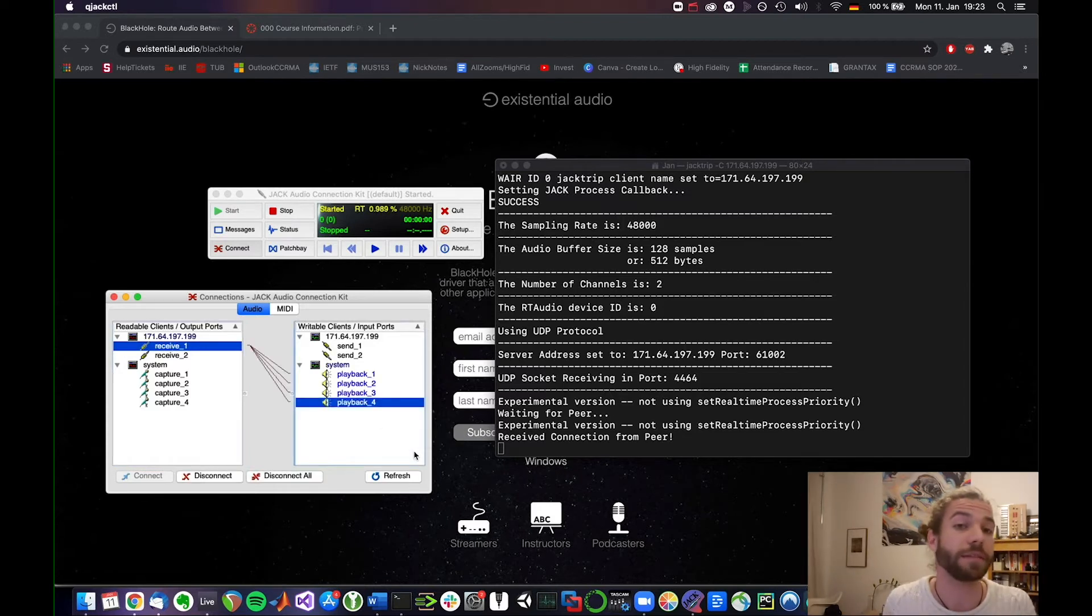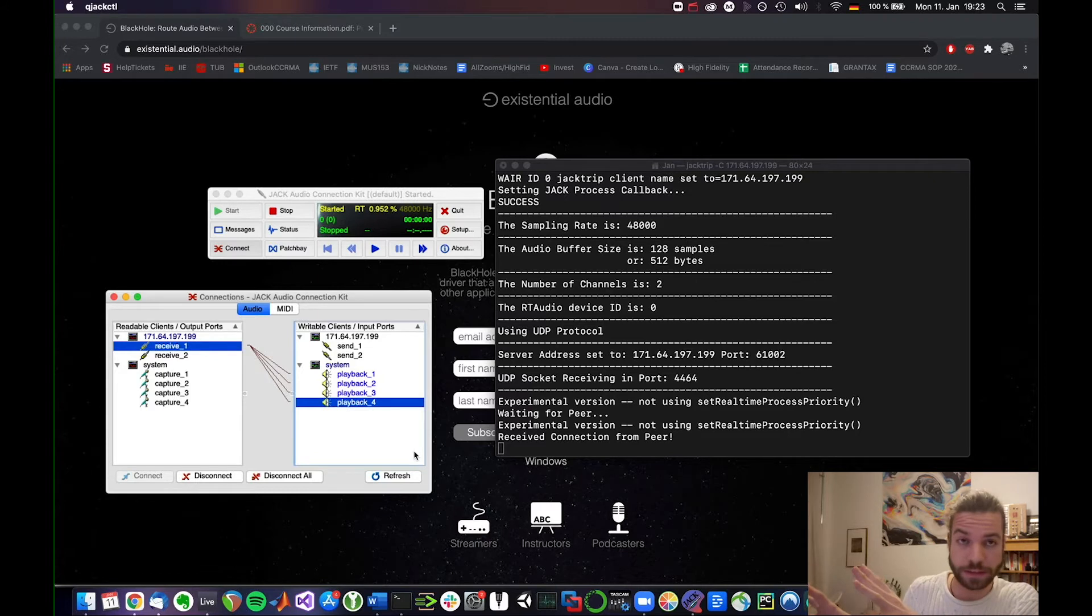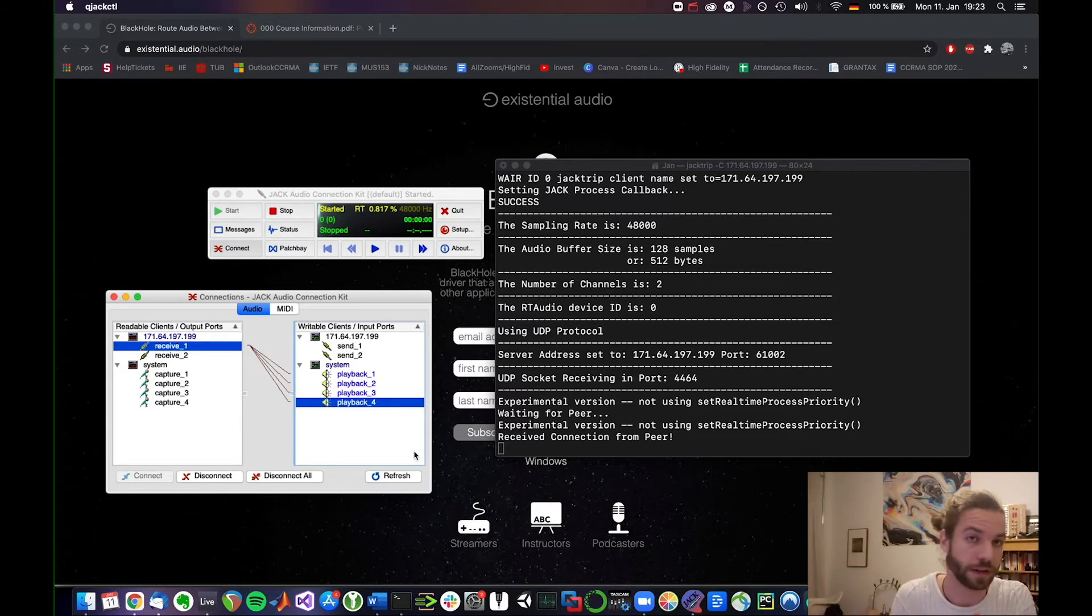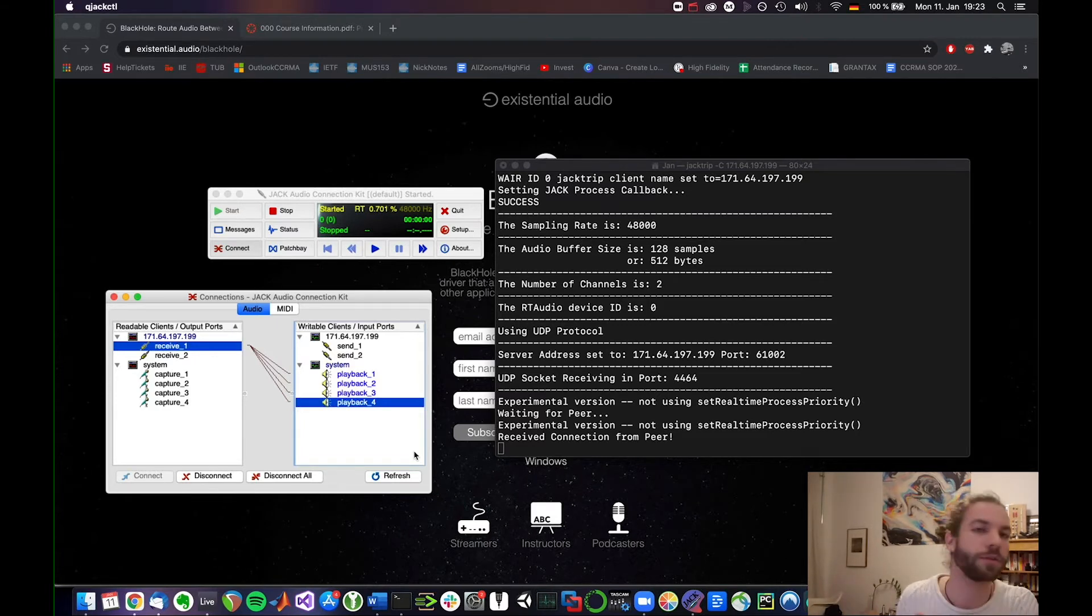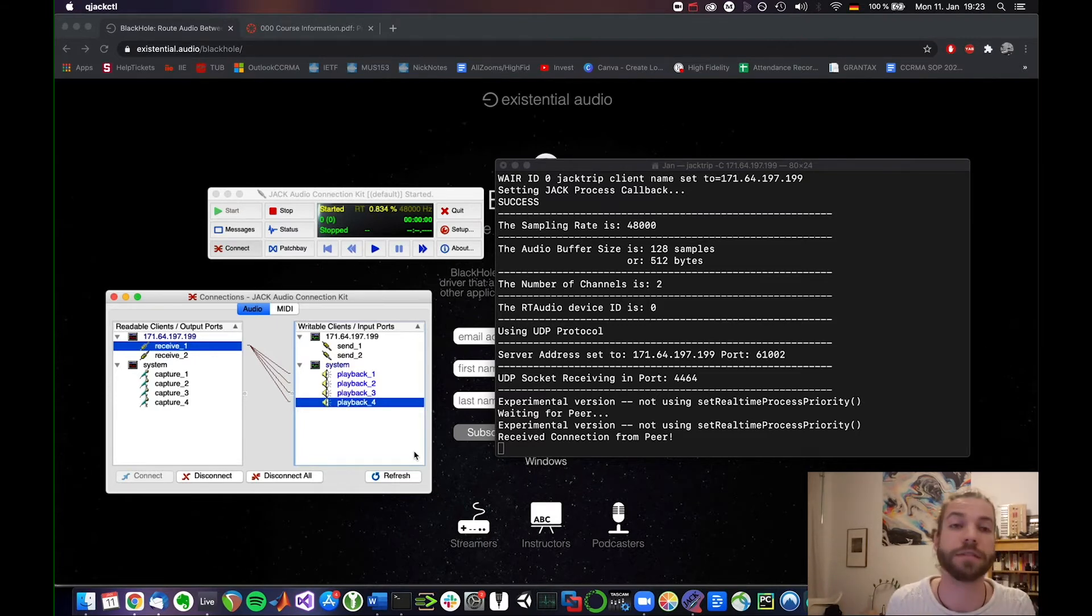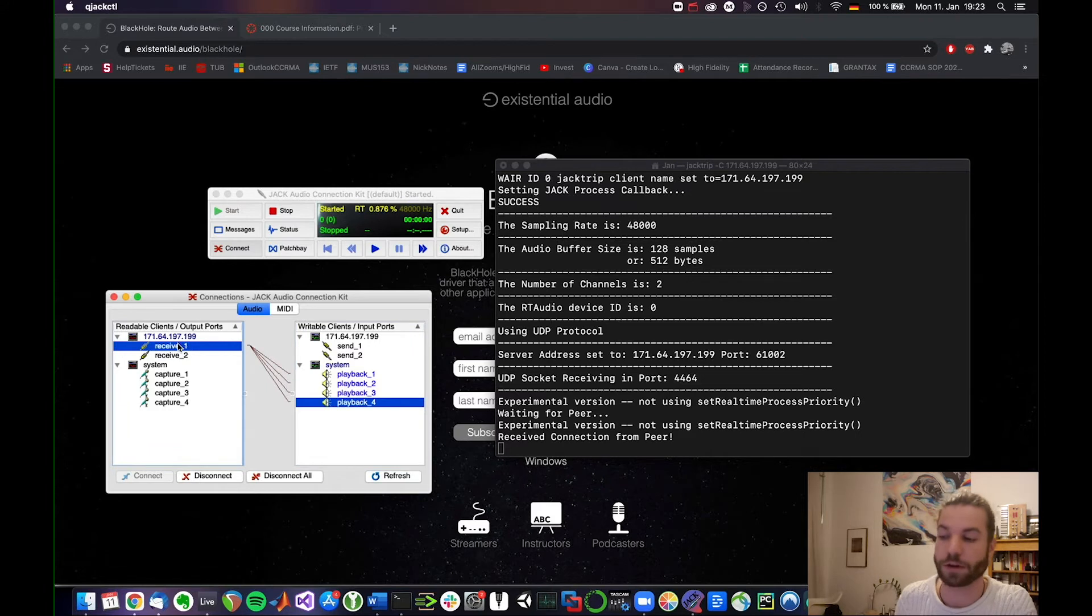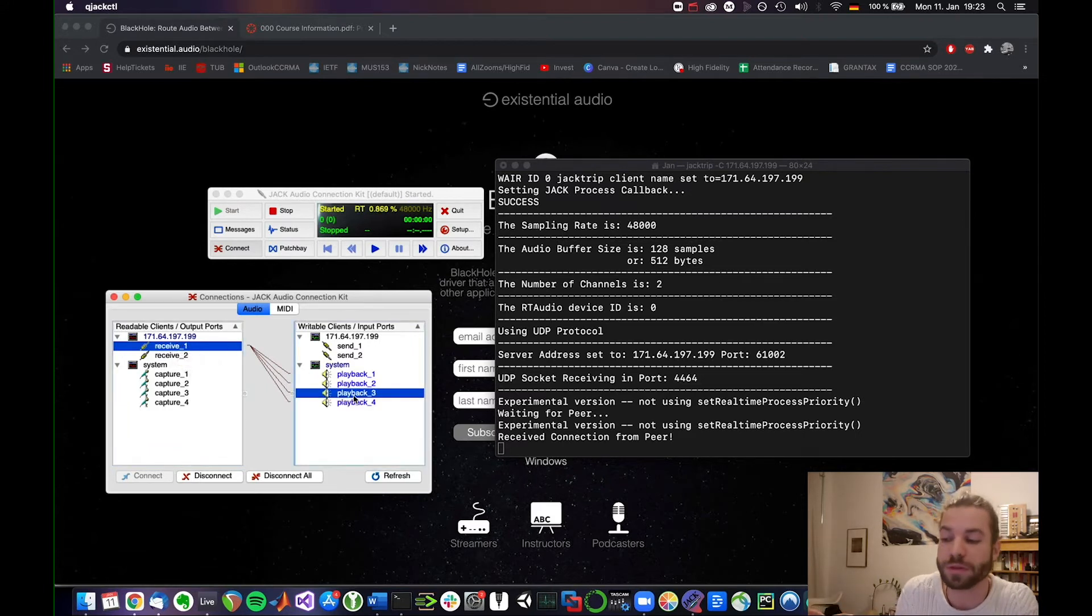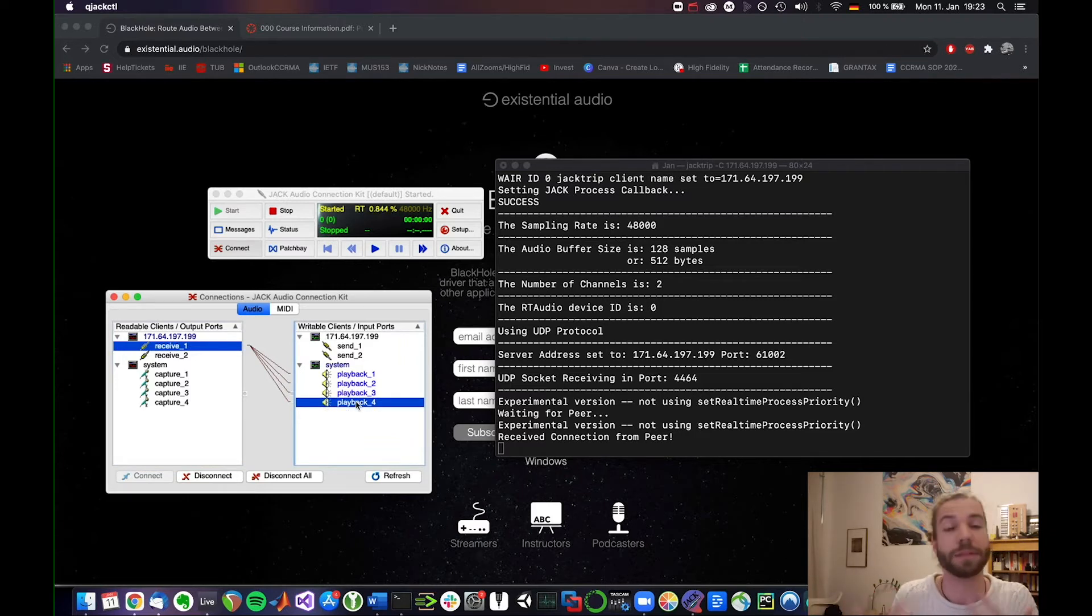We set that input 1 and 2 are our audio interface and 3 through 18 are the black hole channels, right? 1 through 16. Same for the output. 1 and 2 is always my audio interface and 3 through 18 outputs are also the black hole channels. So what we're doing here essentially is we're also routing our receive channel from jack trip to these two black hole channels.